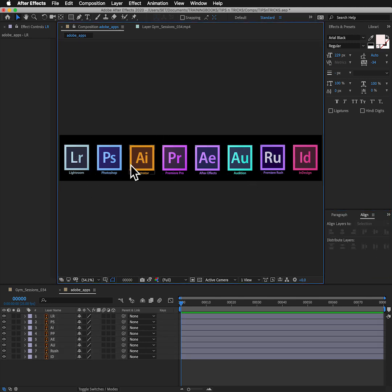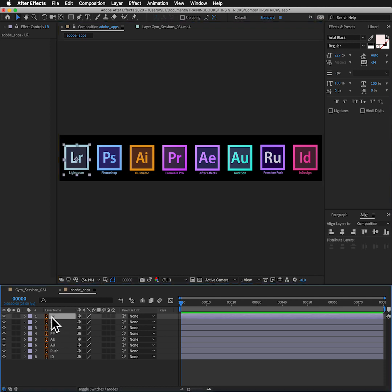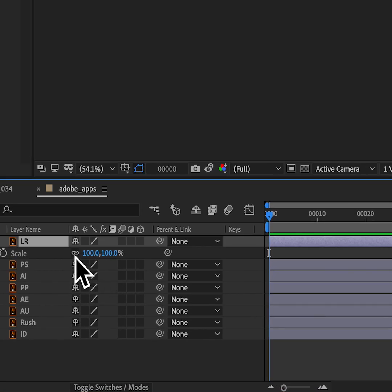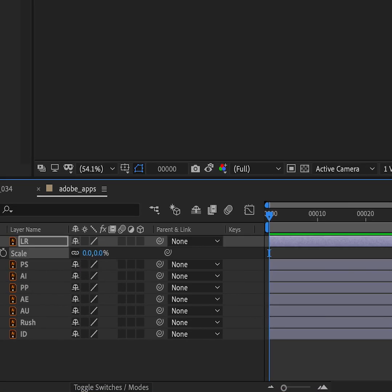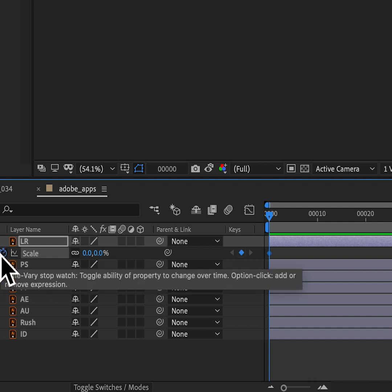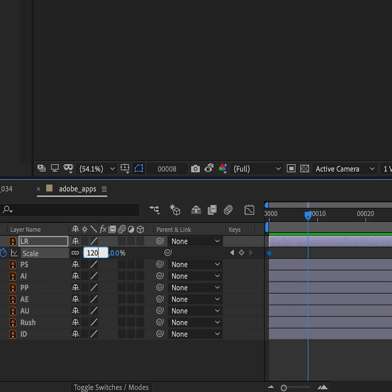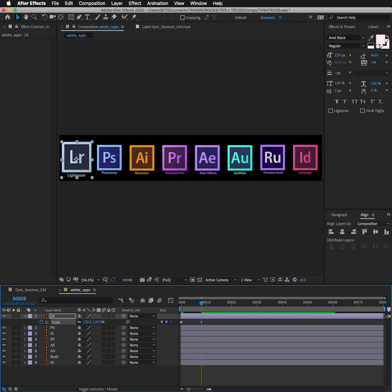So I want to add a little animation onto these. I'm going to start with my Lightroom icon. I'm going to press S for scale and I want it to start not visible, so I'm going to bring the scale down to zero percent. I'm going to click the stopwatch and I'm going to go along eight frames. I'm going to have it slightly overshoot, so go bigger than it needs to, maybe 120. And then four frames later, I'll bring it down to 100% the size that it should be.